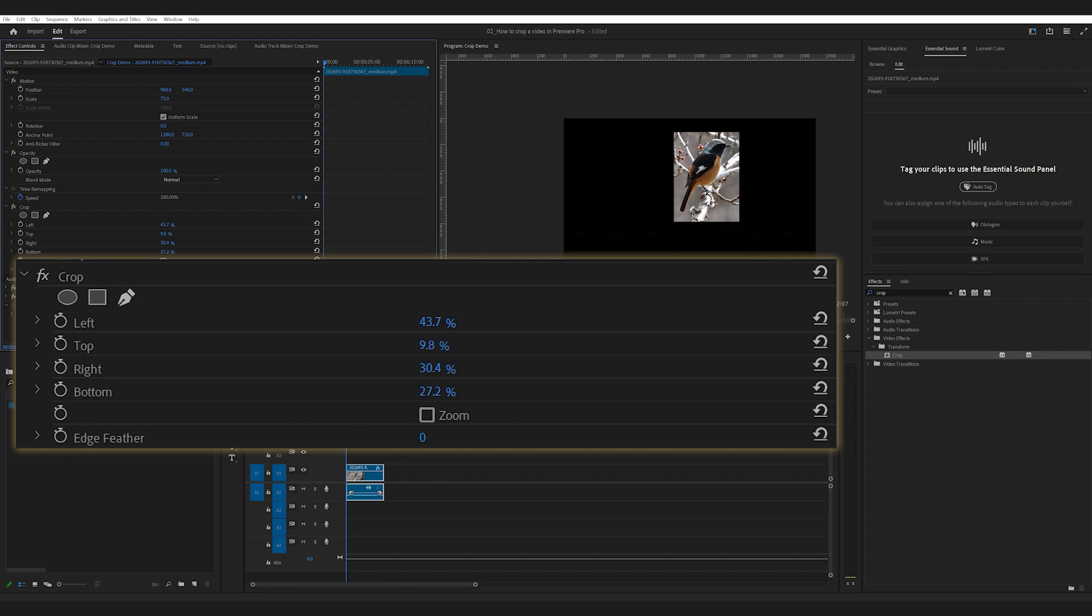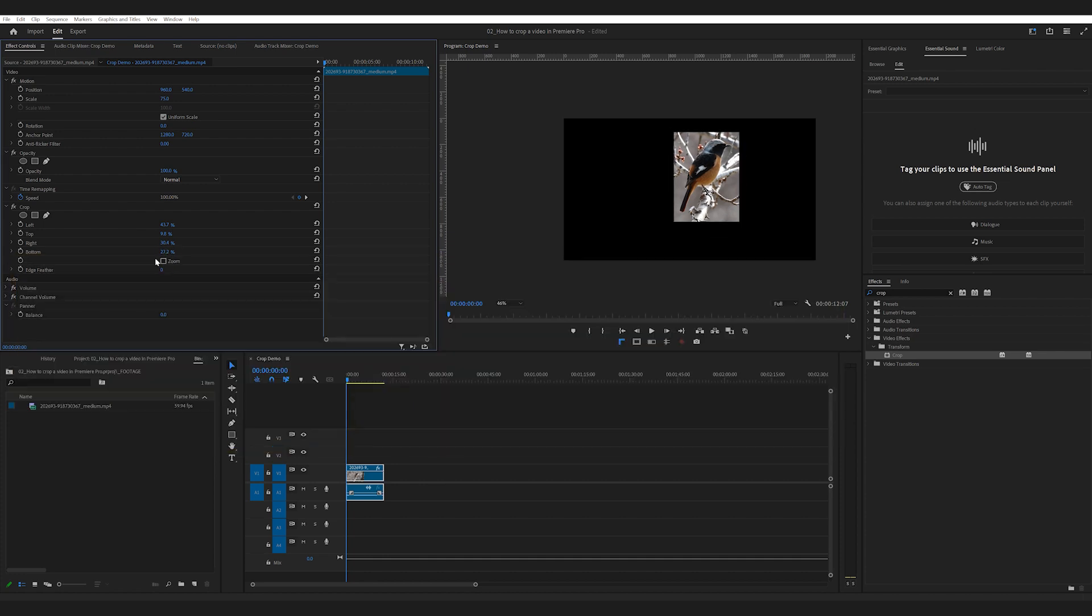You also have the option to blur the edges if you want. While this is simple, the downside is you can only crop your video into a rectangle or square.